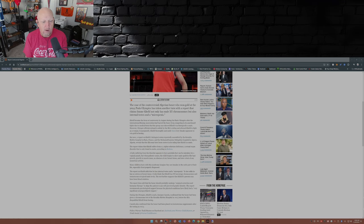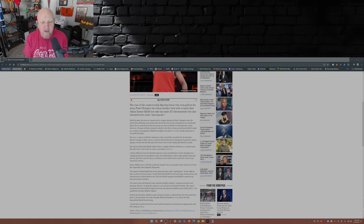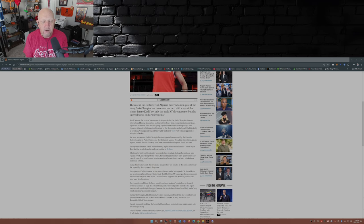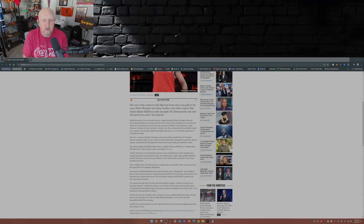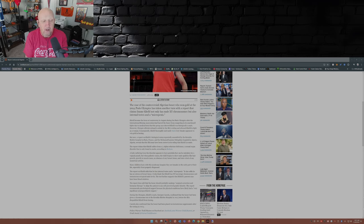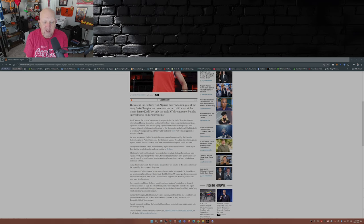The report claims that Khelif suffers from a 5-alpha reductase deficiency, which is a disorder only found in males, according to Redux.